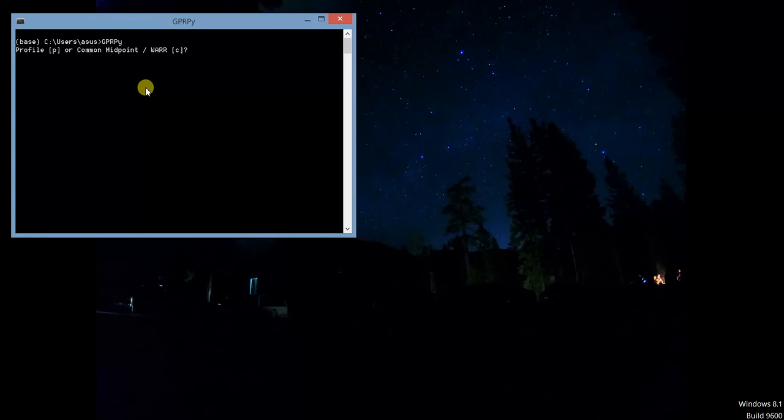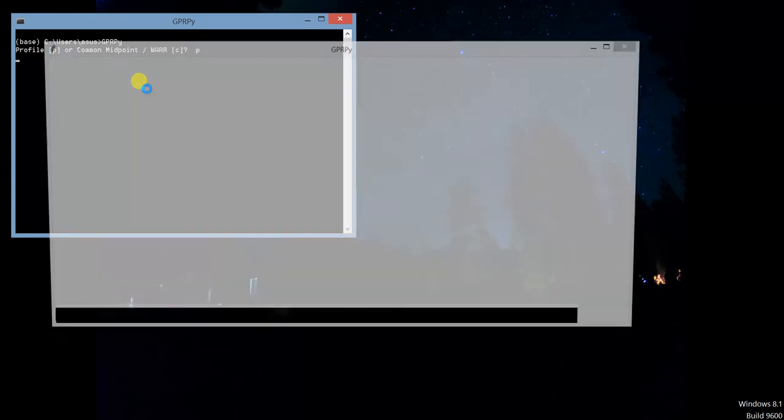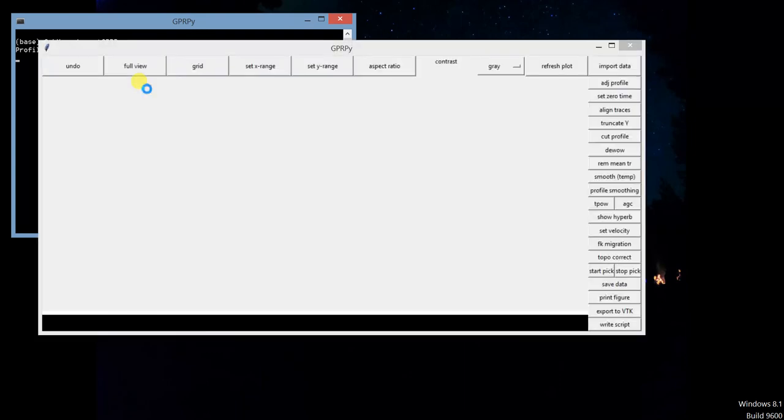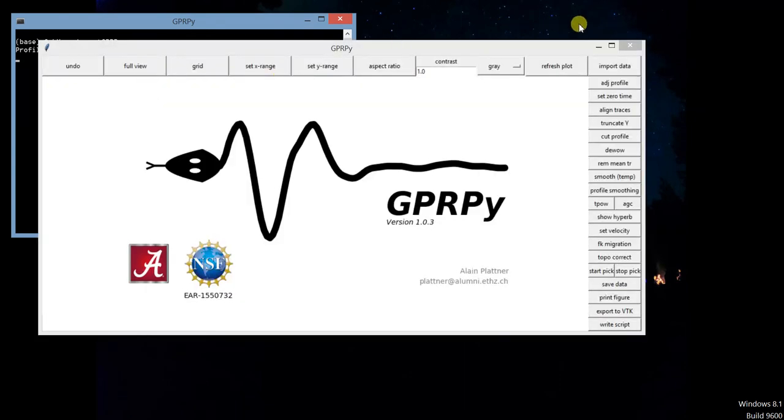Then here we can choose between profile and common midpoint. Right now we want to do profile, so you can type P and hit enter. Now GPRPy is open.